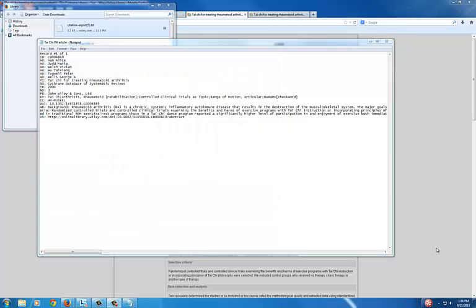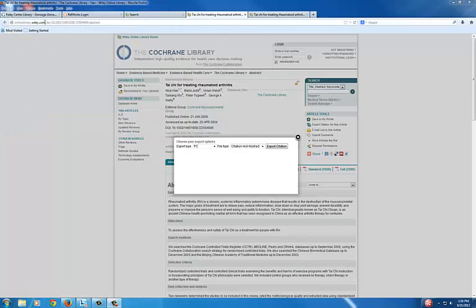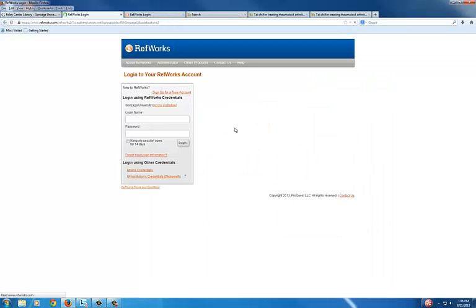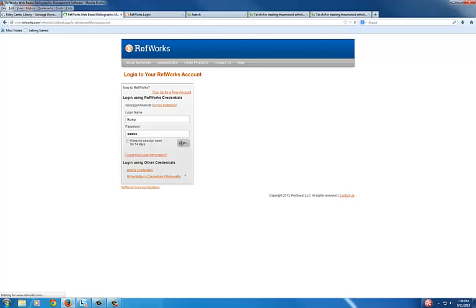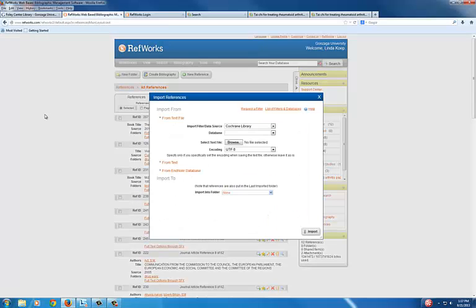Now open RefWorks. Log in. Choose References, Import.